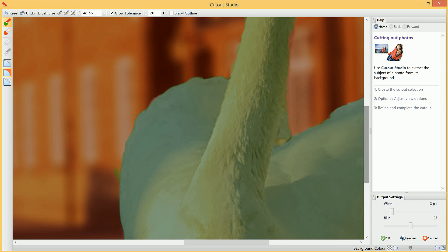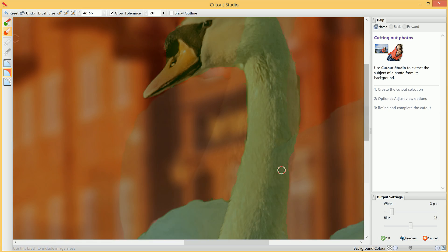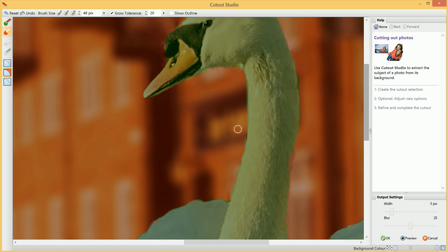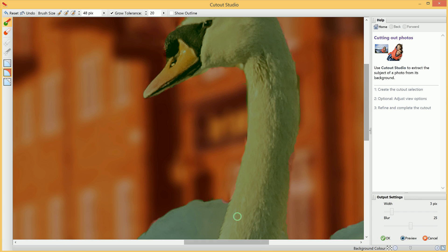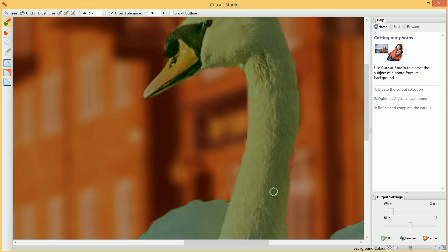Here we've actually got another area we can discard. Then, just to tidy this cutout up a bit, we'll just run along the neck here, switching between the Keep and Discard Brush Tools as required. We've got a bit of neck here that we want to keep.